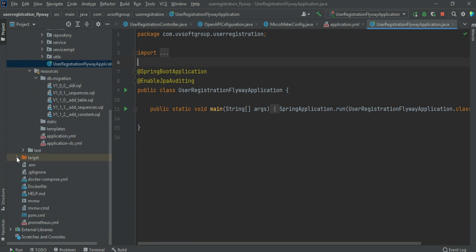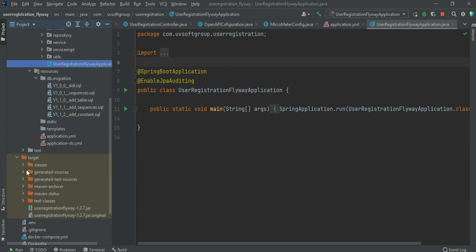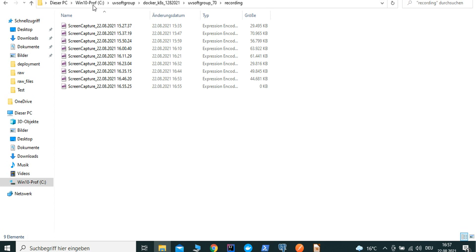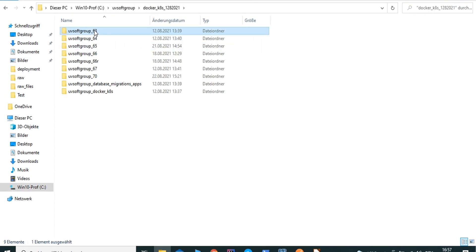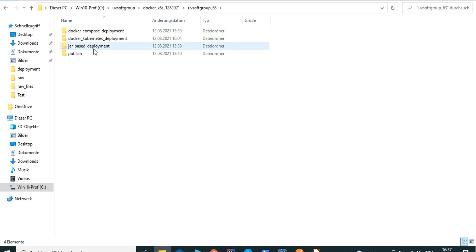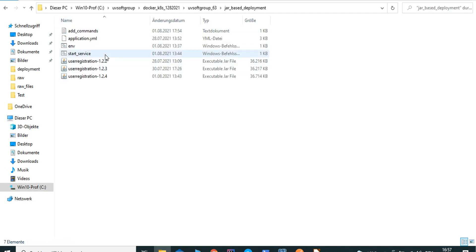For the professional case, you create JAR files and do external deployments - the full deployment process. You can also do Docker Compose-based deployment and Docker Kubernetes deployment. I already discussed all the detail information in the last screencast - you can go there to see all the deployment processes.